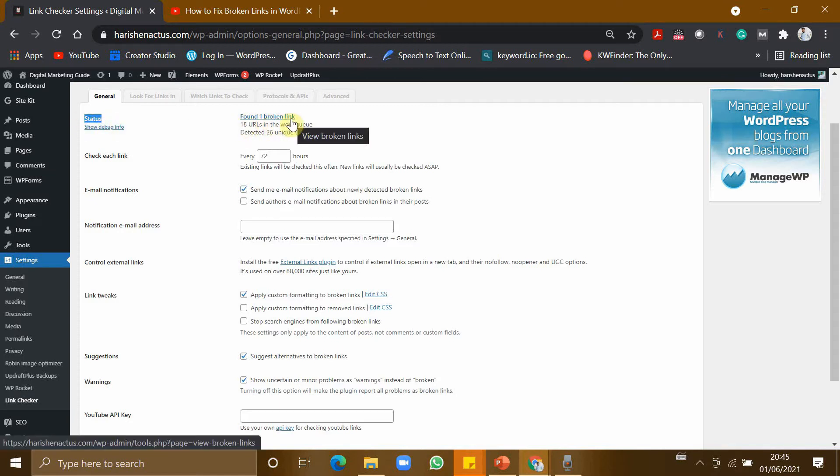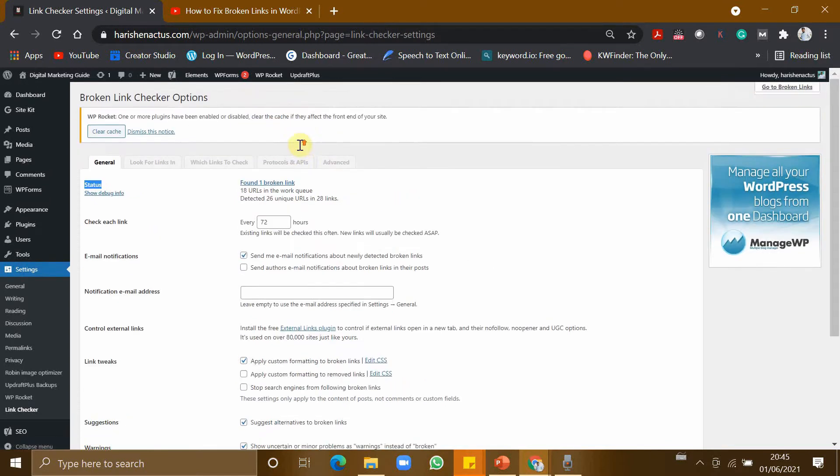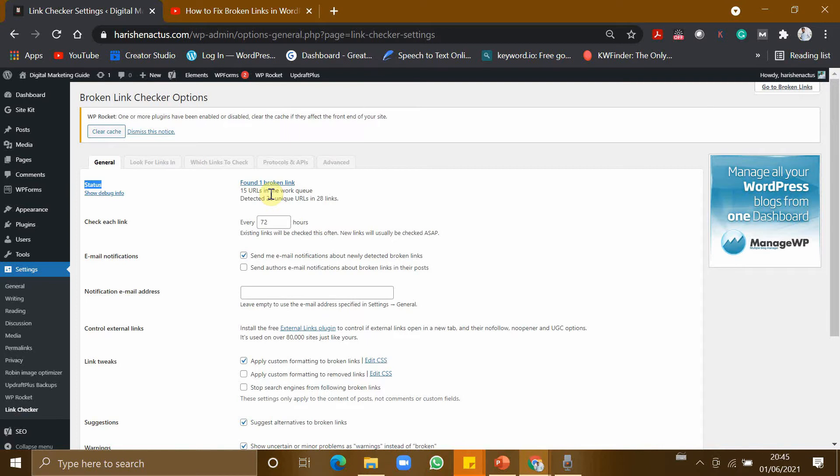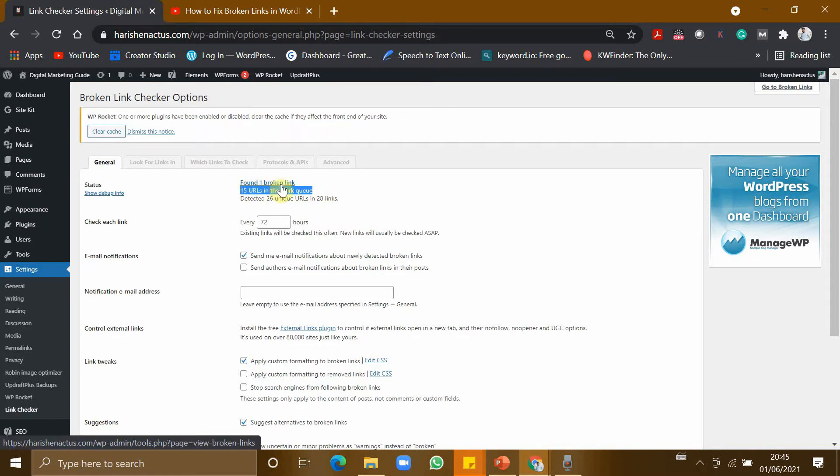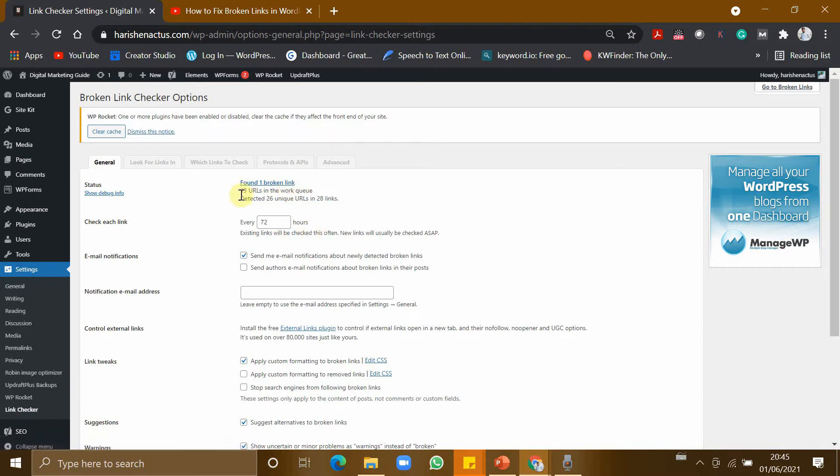So if there are many broken links it would have shown two broken links, three, four. So my website is having only one broken link. Here there are 15 URLs in the queue. It is still checking. As of now one broken link is found. Let this check all the URLs and complete the check.